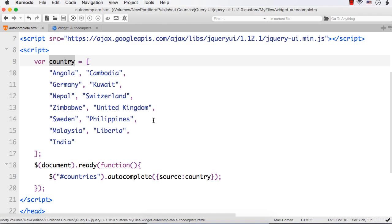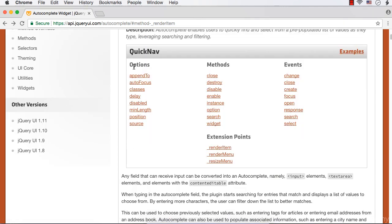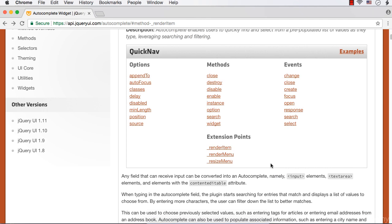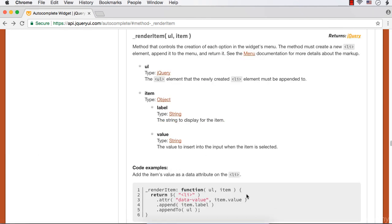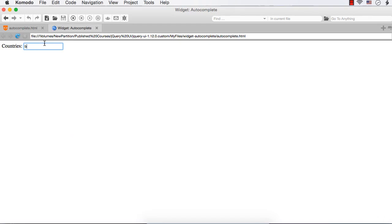For that, we are going to use an extension point called RenderItem. If you have a look at the official website of jQuery UI and go to autocomplete, here you could see possible options, methods, events and extension points. This RenderItem can be used to change or customize the way we want the items in the list.